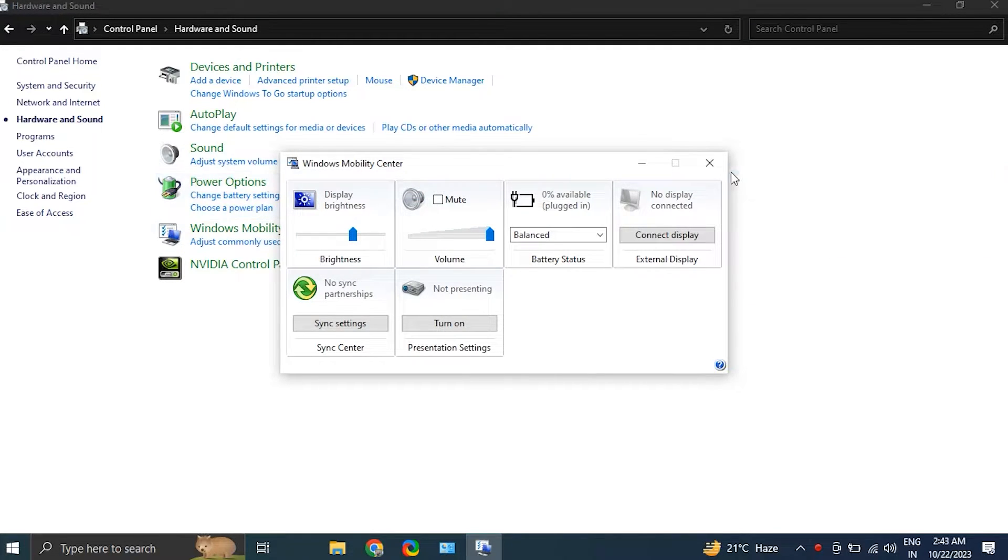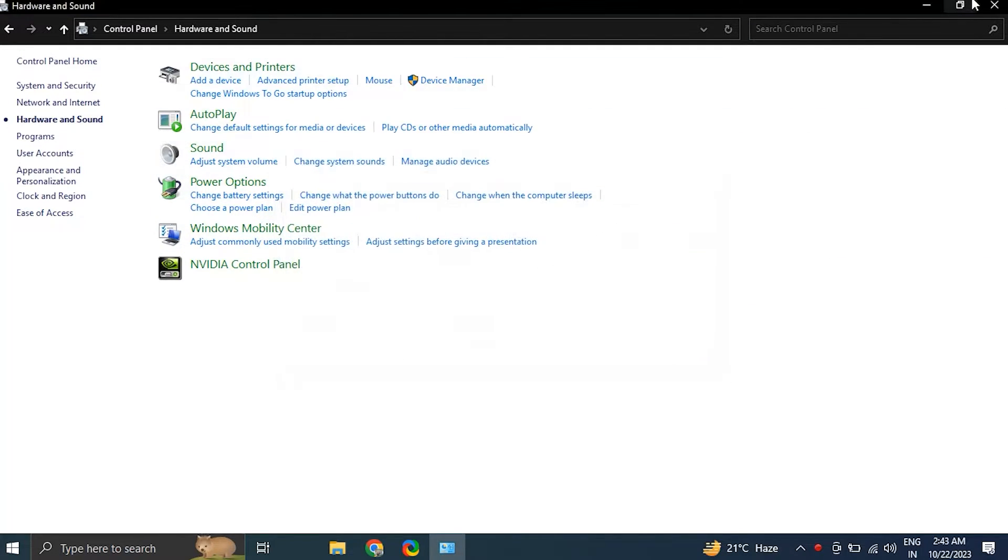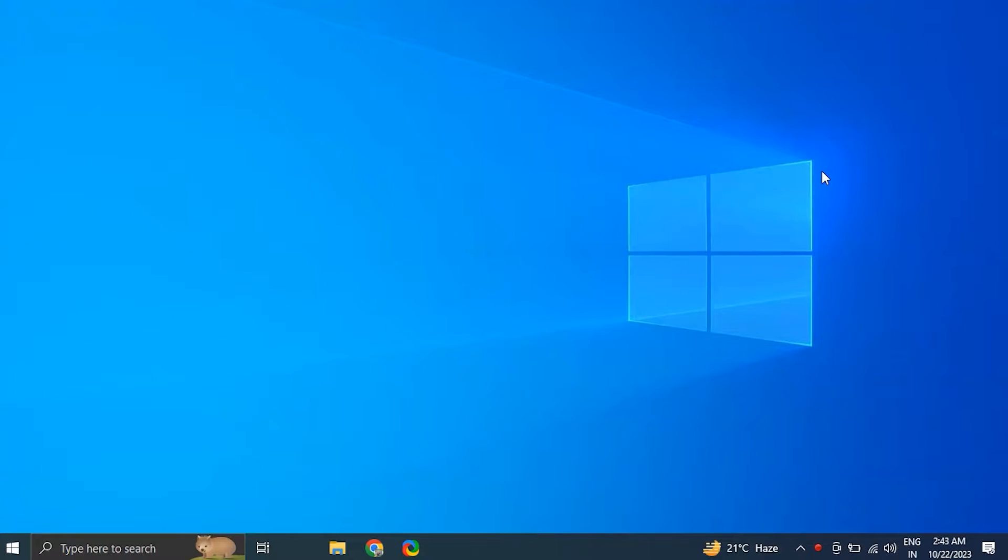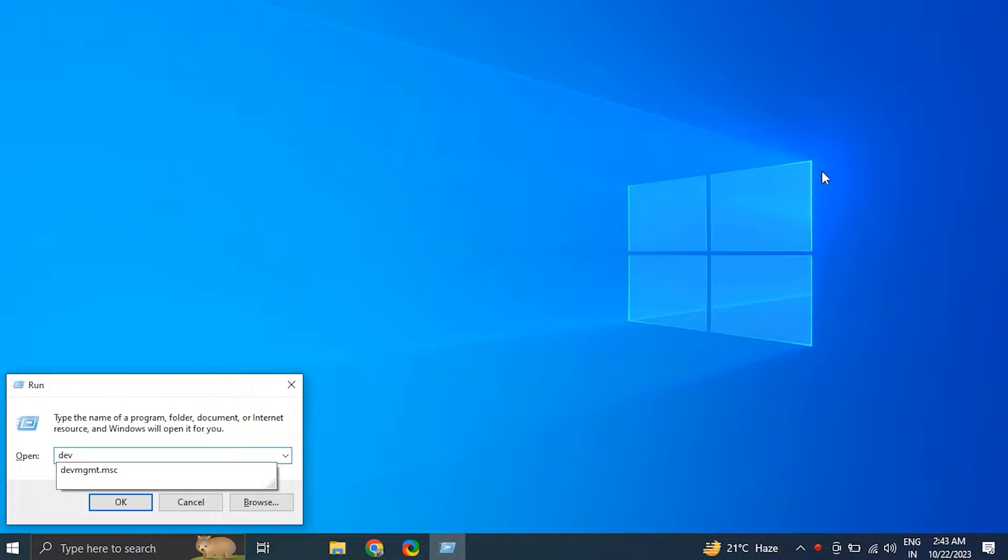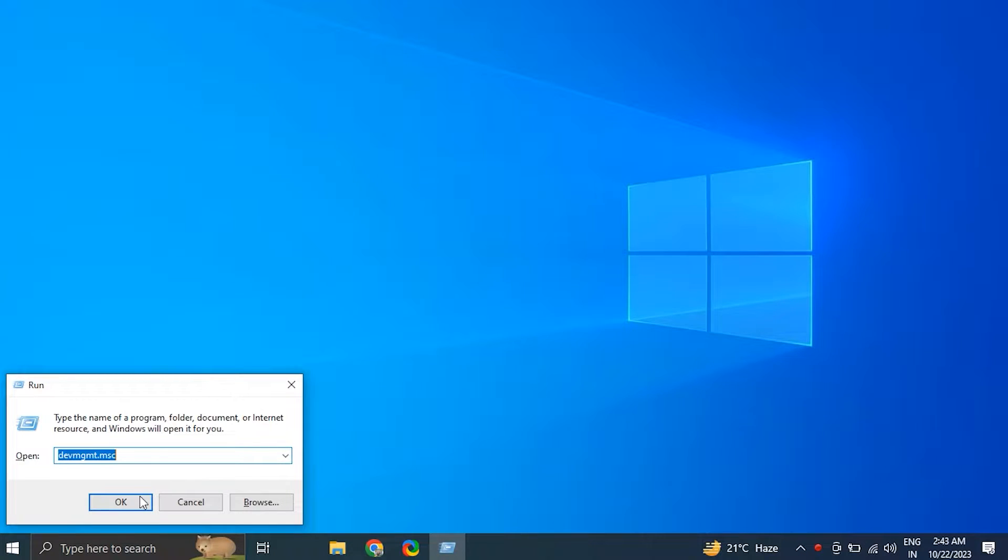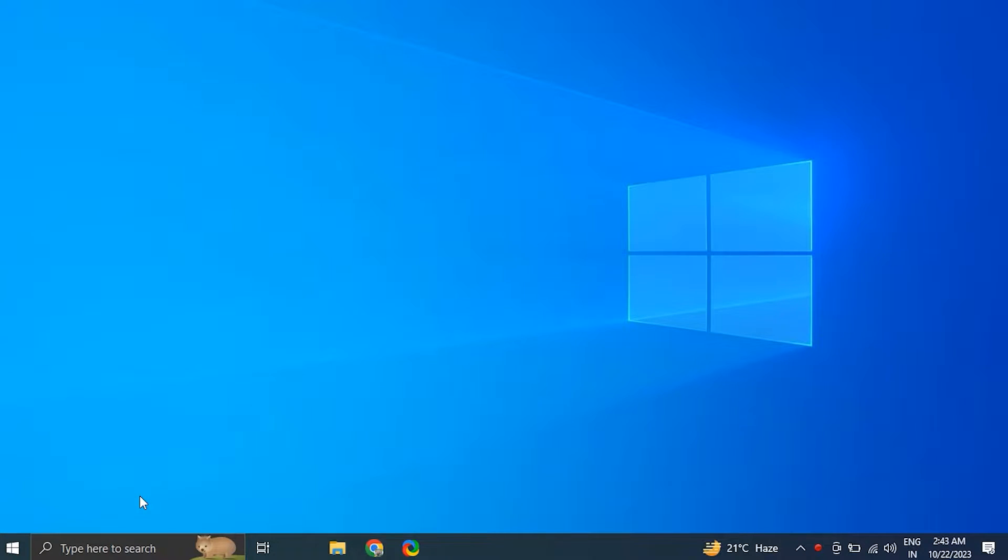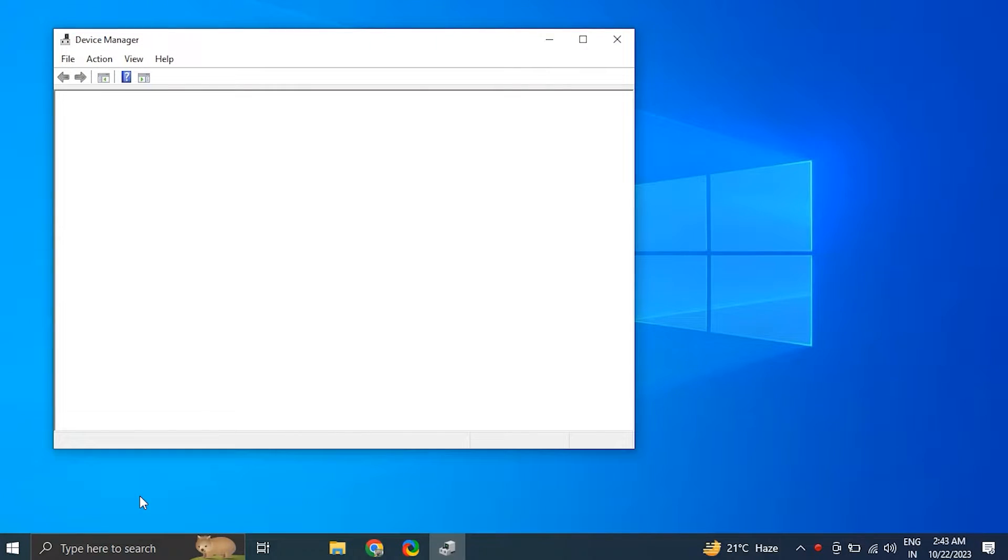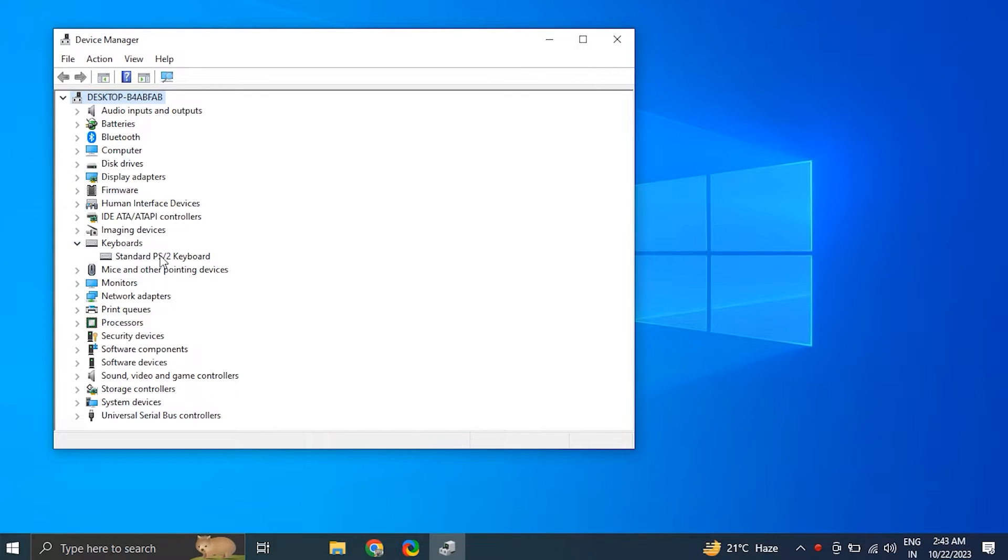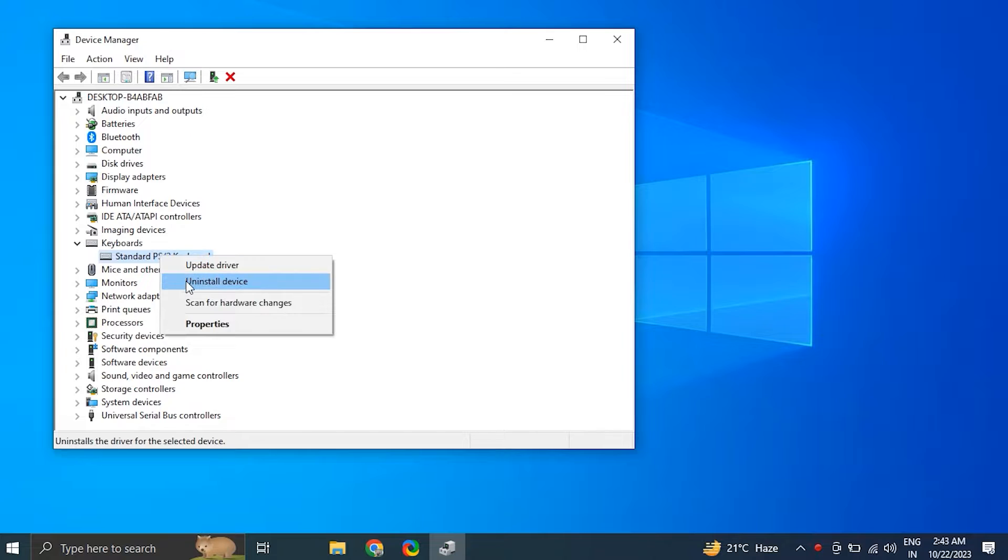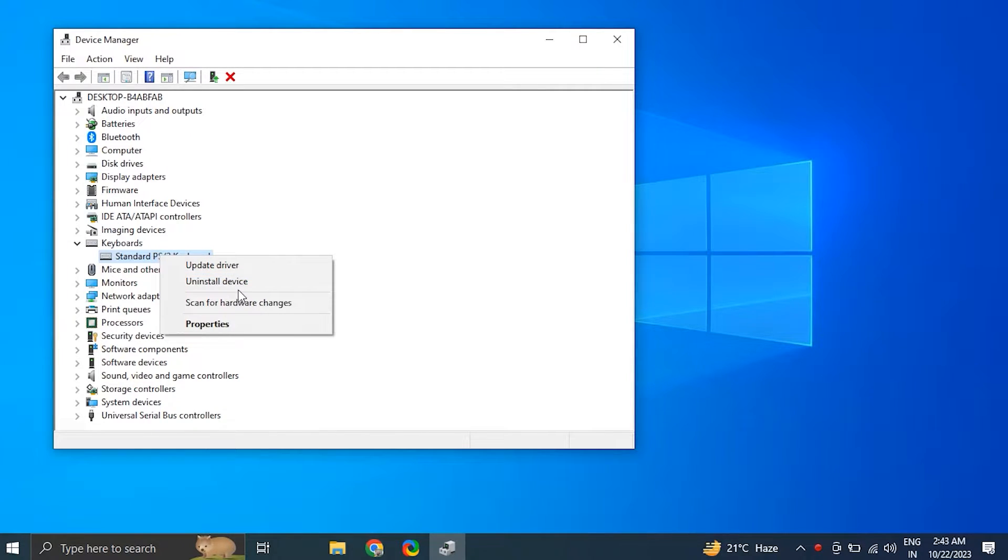Number three: update your keyboard drivers. Press Windows key plus R to open the Run dialog box, type devmgmt.msc and click OK to open Device Manager. In the Device Manager window, expand the keyboard section, then right-click on keyboard driver and choose Uninstall driver. Make sure to uncheck the delete the driver software for this device option if it pops up.